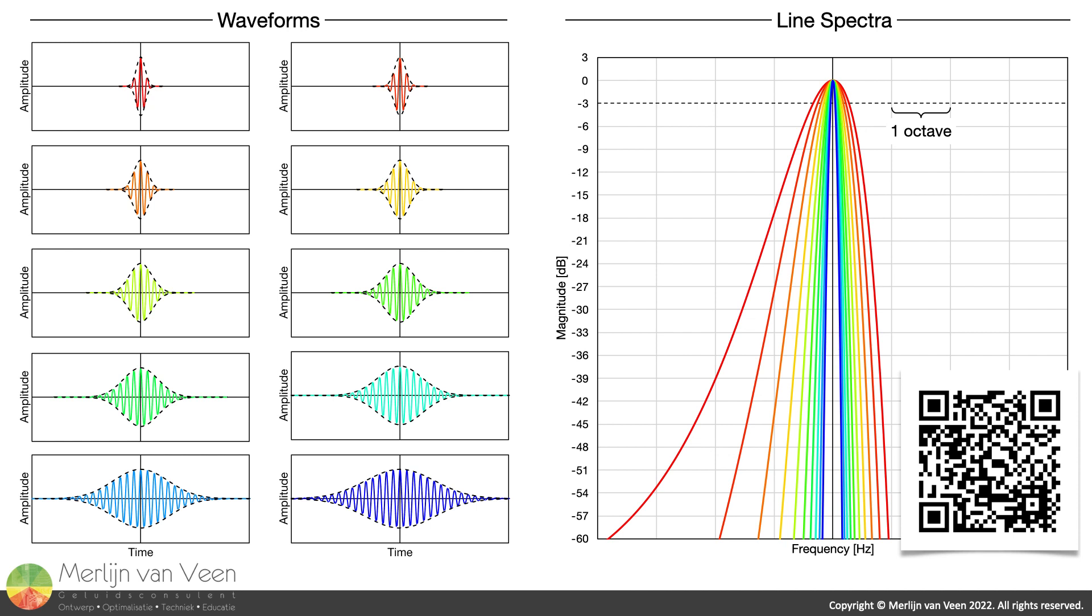However, if we truncate our sine wave by virtue of gating, it stops being a pure tone with only one sinusoidal component. Instead, we get a carrier wave with an amplitude envelope.